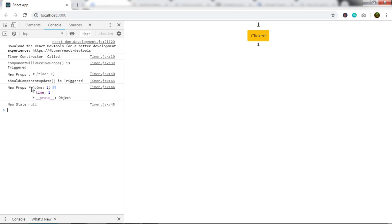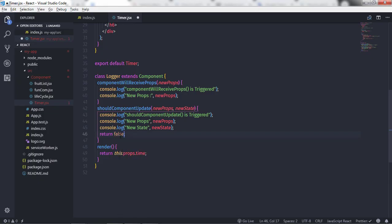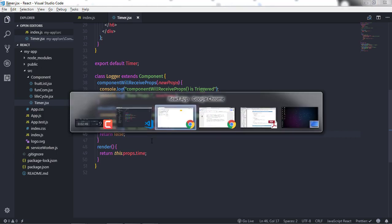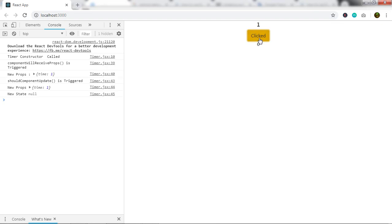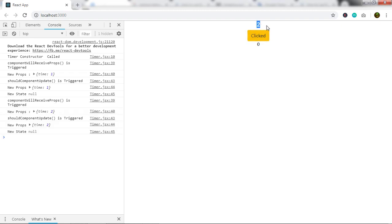The null value is because we did not specify any state to this component. If you define a state in this component you will get a state value instead. Now if I return false here and save the changes, then click the button — notice this component is no longer updating. The counter in the Logger is not changing because we returned false from shouldComponentUpdate. When this method returns true, componentWillUpdate, render, and componentDidUpdate all execute; return false and those three methods will not execute.